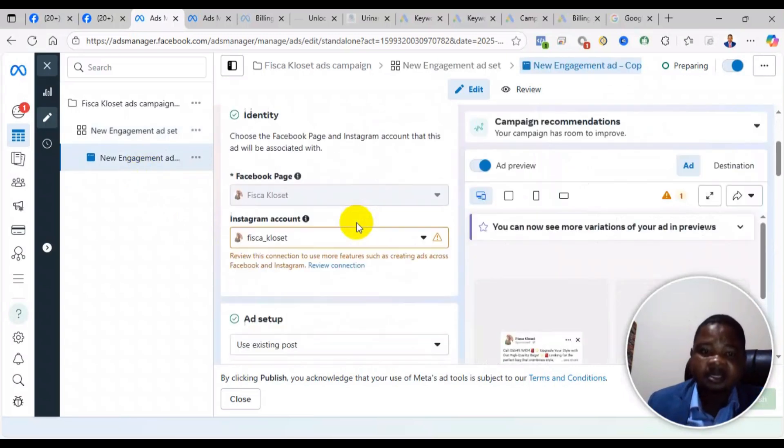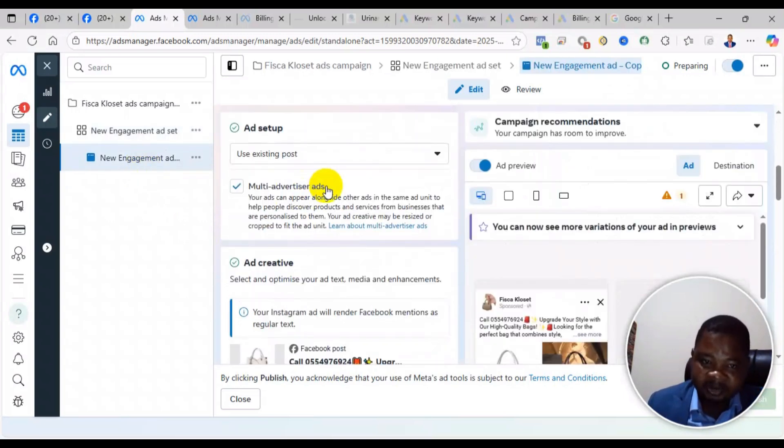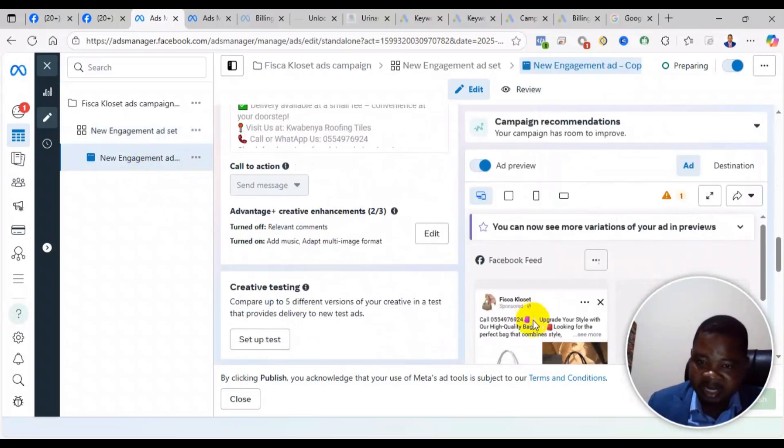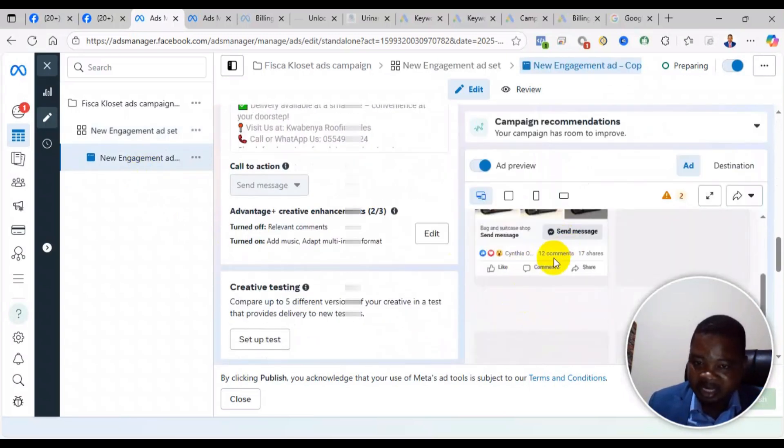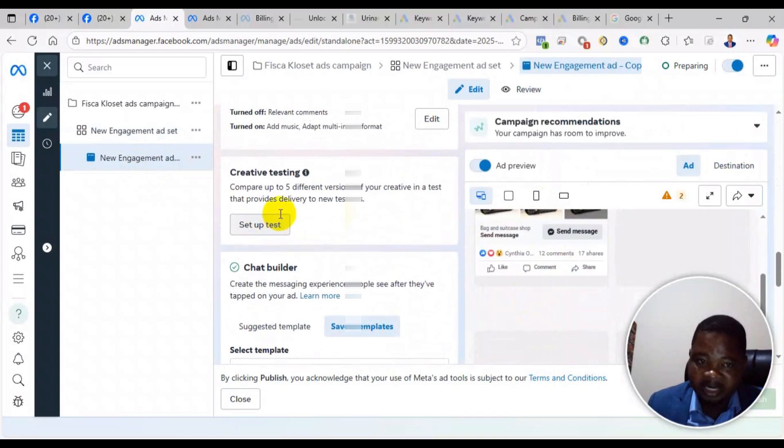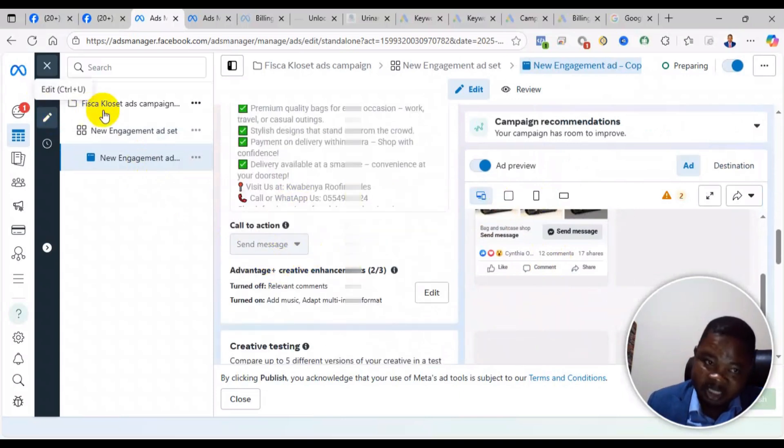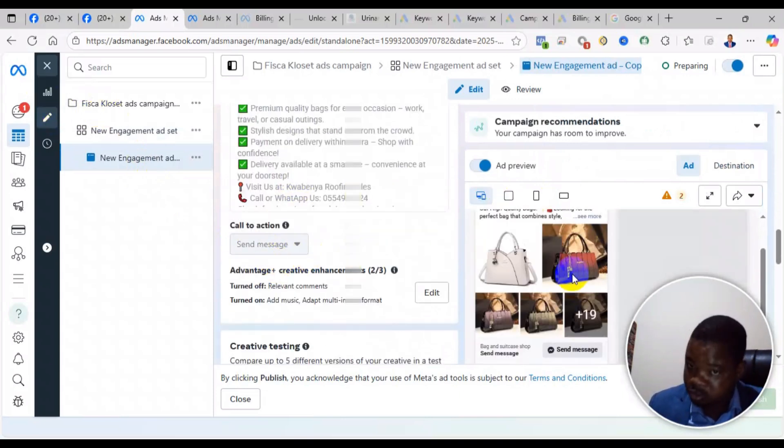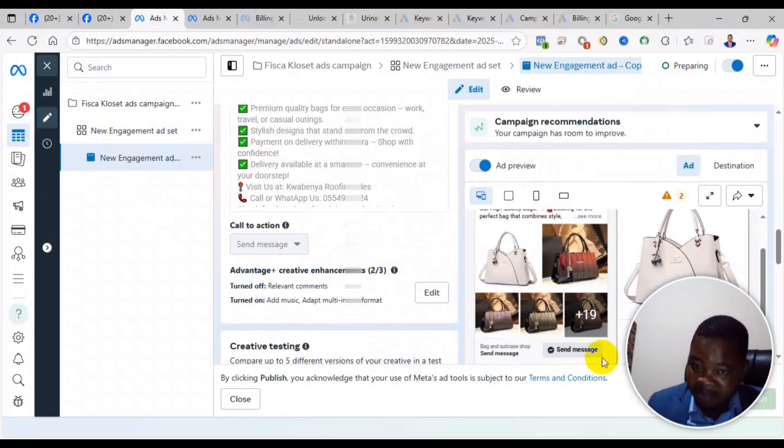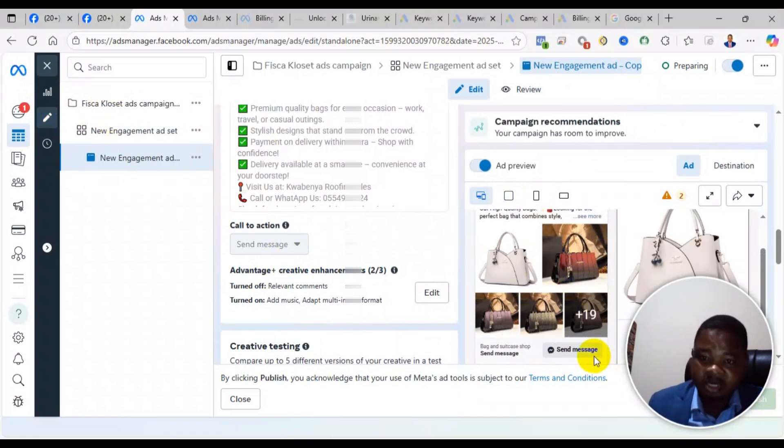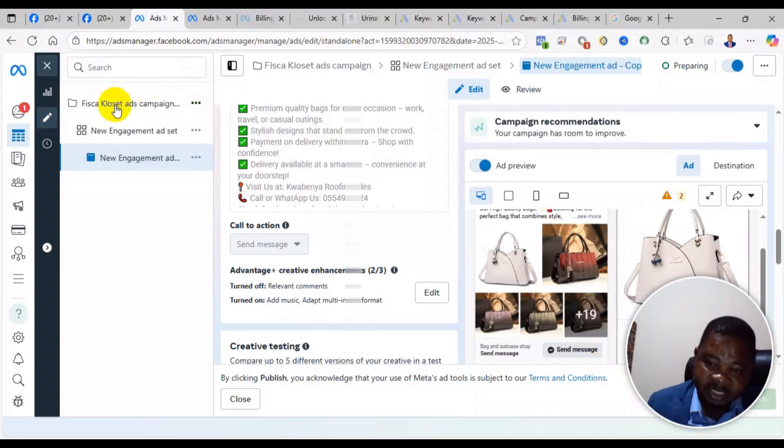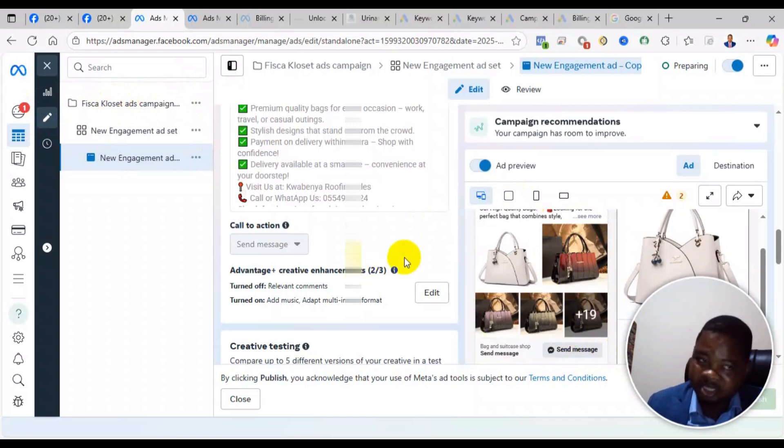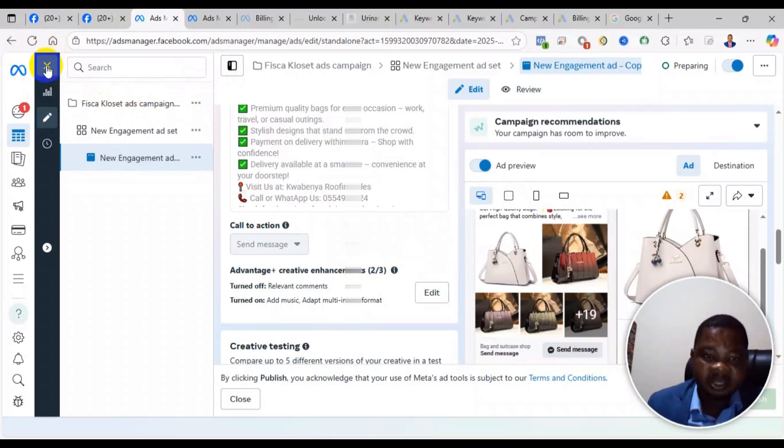Then come to the ad creative and make sure that the call to action button is matching with the objective you chose. That was my problem - my objective and call to action button were not matching. Fix them.